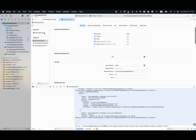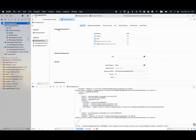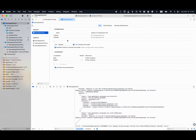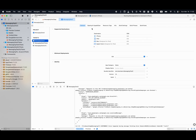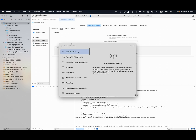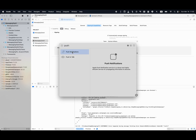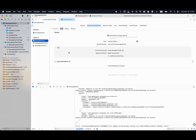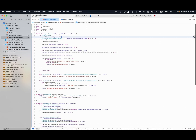Back in Xcode, go to the project root, select your target, go to Signing & Capabilities, click the plus to add a capability, and add Push Notifications. Then set your target to a physical device and build the app.